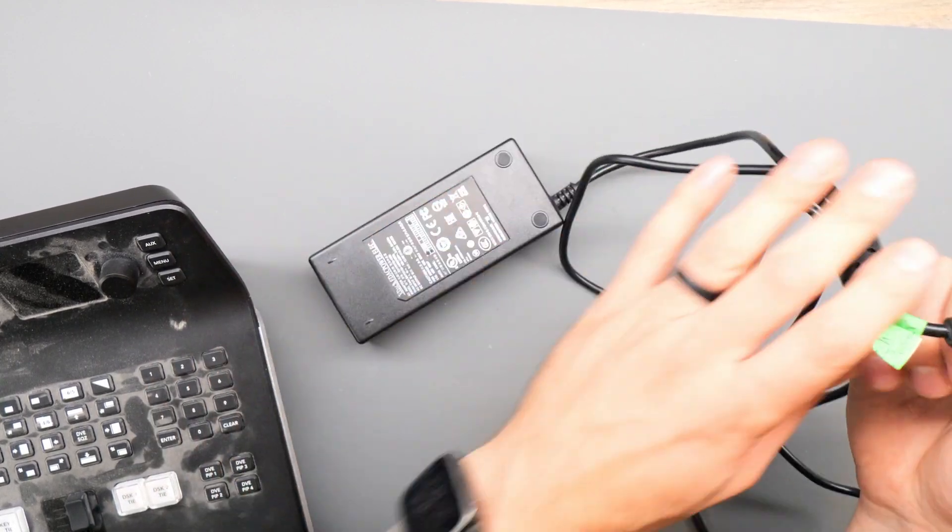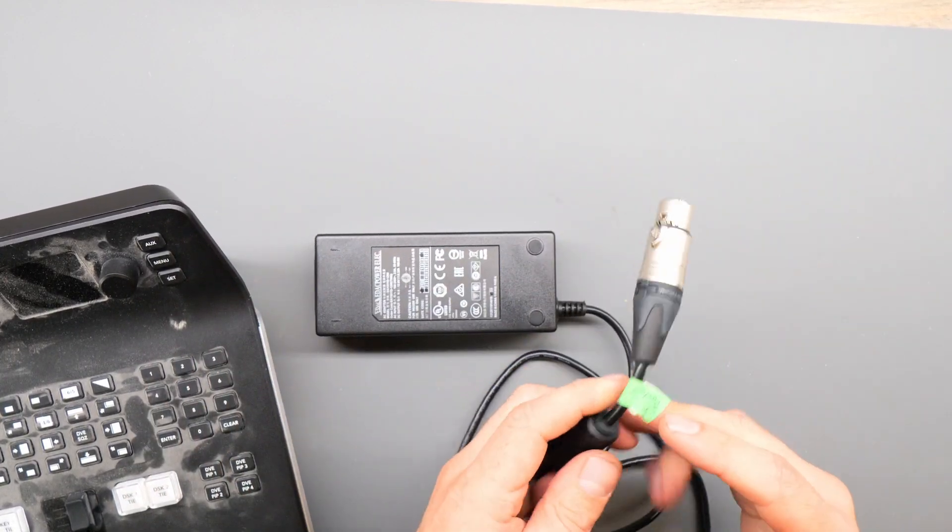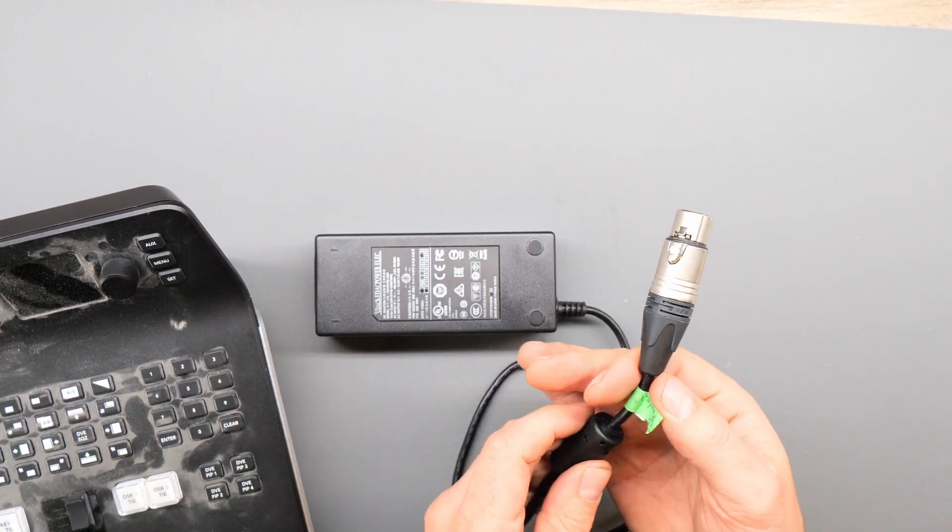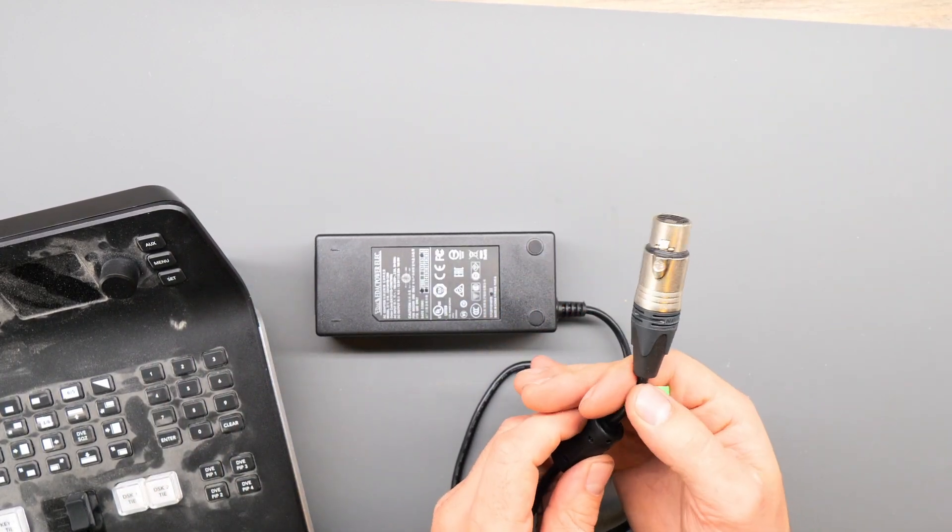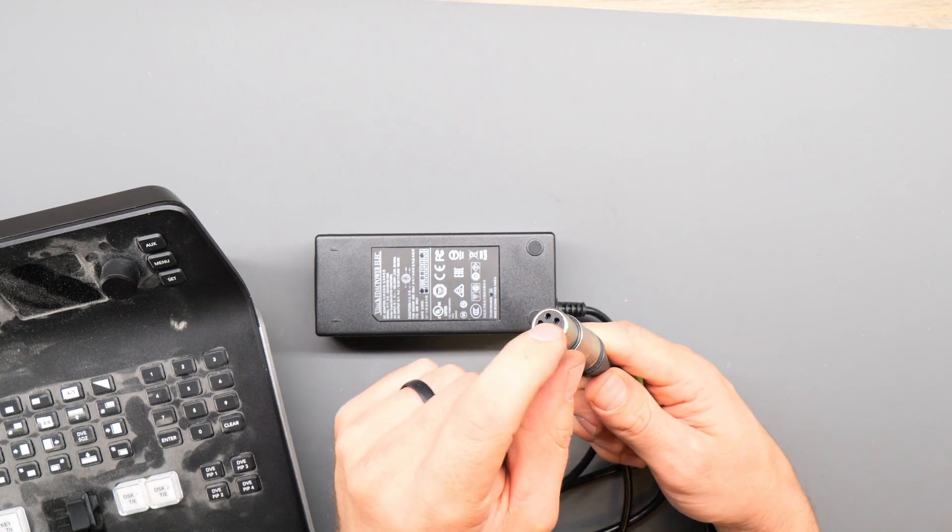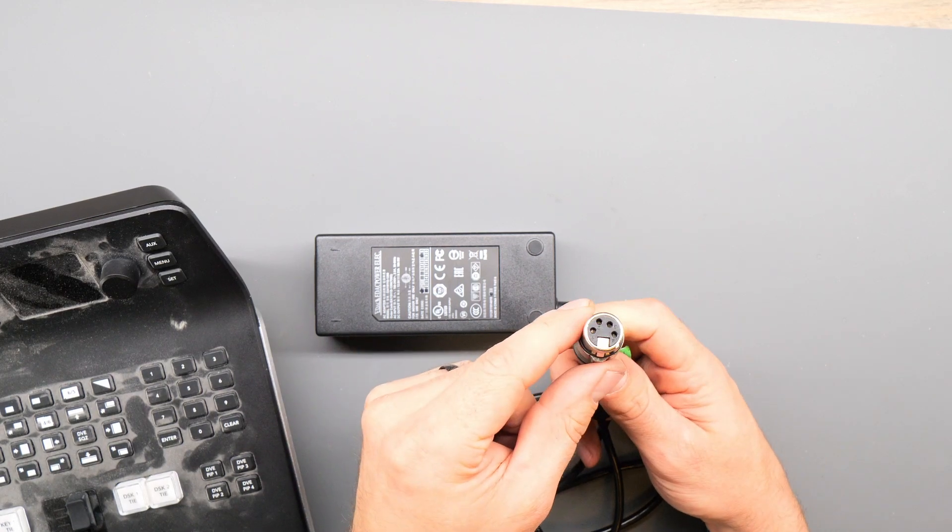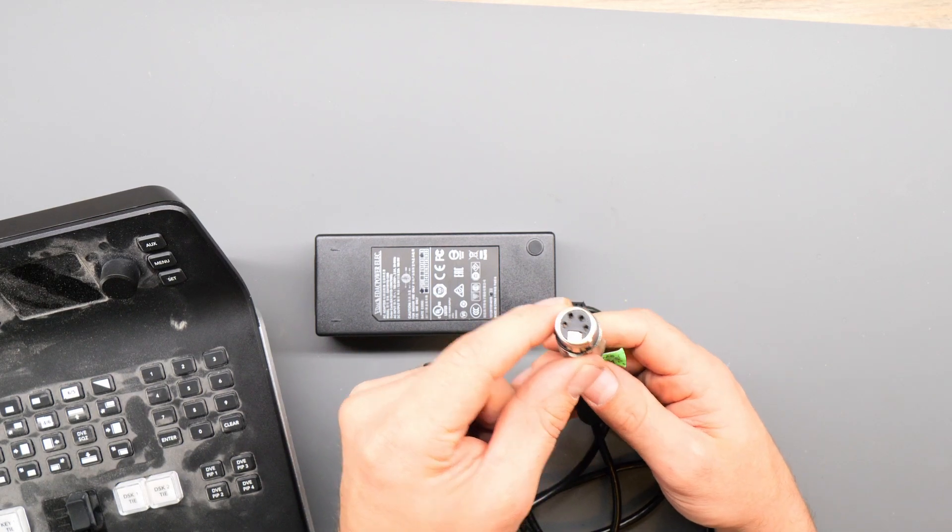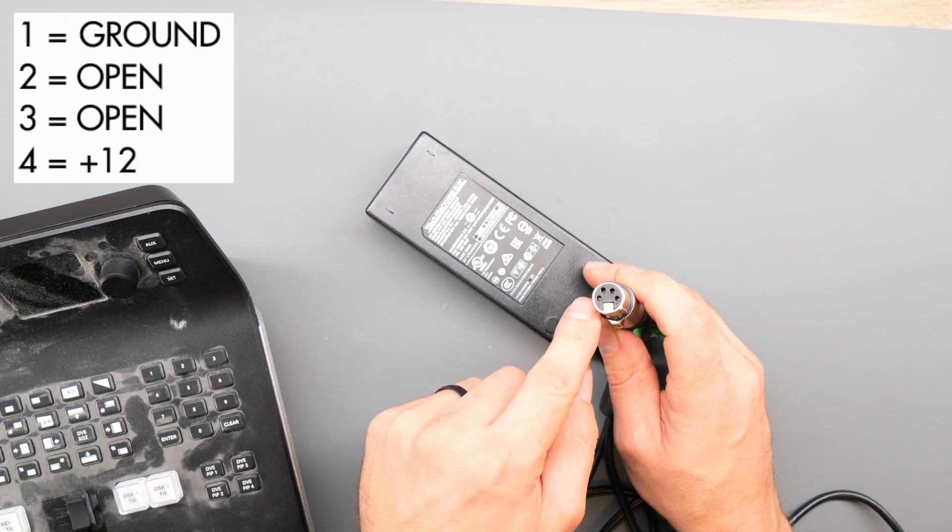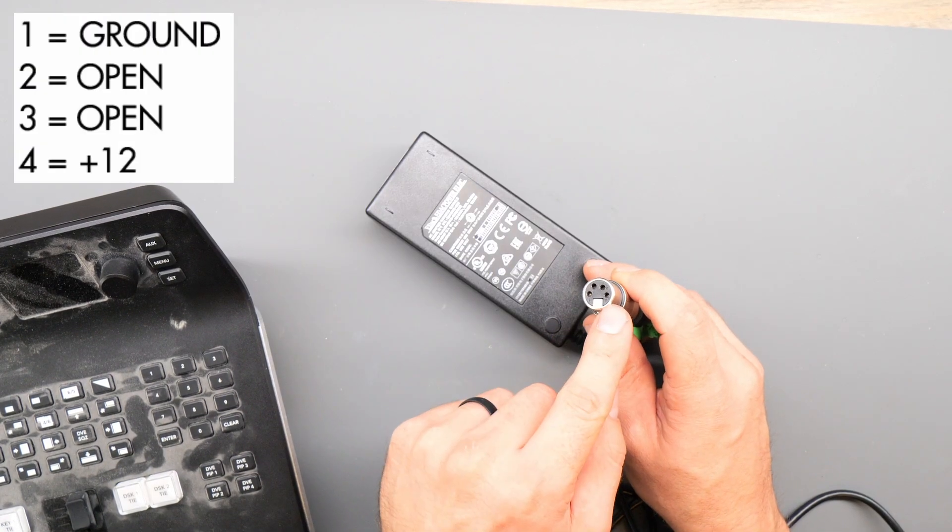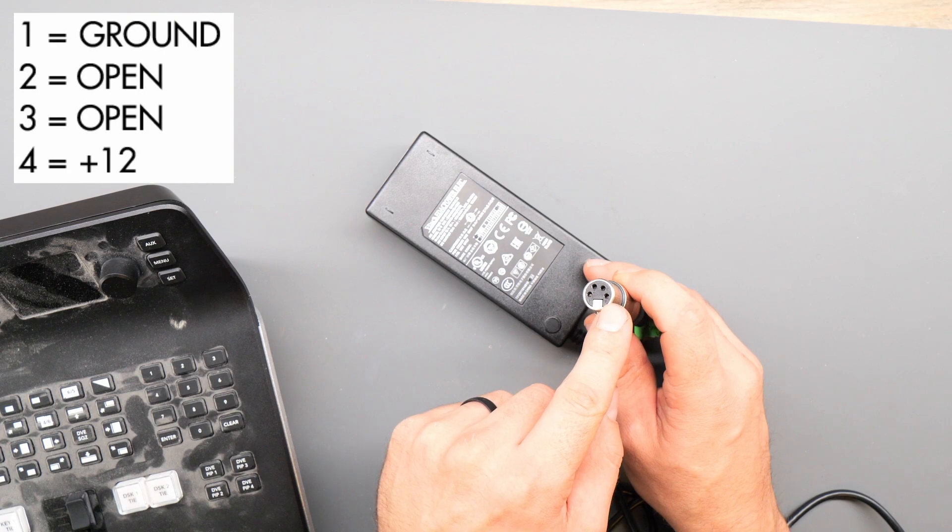If you take one of those, cut off the end that it comes with, which will be some sort of barrel jack, and if you have a 4-pin XLR cable, you can solder the ground to pin 1 and the positive voltage wire to pin 4.